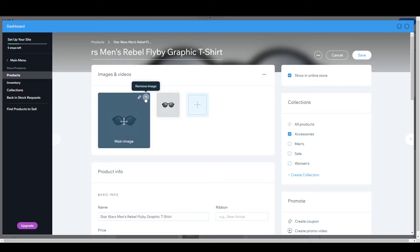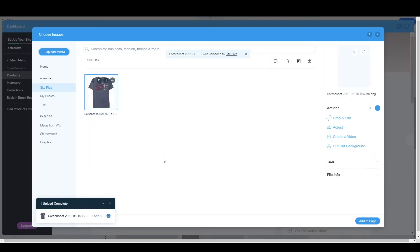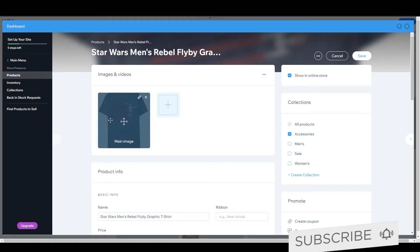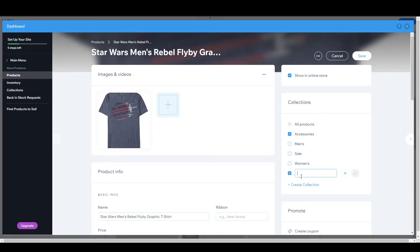Let's copy the title and paste it right here. Now we have our title set. Here you can set the images you want — I am uploading an image now. Let's click 'Add to Page' and the image has been added. Here you can see the collections. You need to choose your collection wisely — as of now it will be added to the accessories menu, but we want to add it to a men's collection, so let's create a new collection for men.